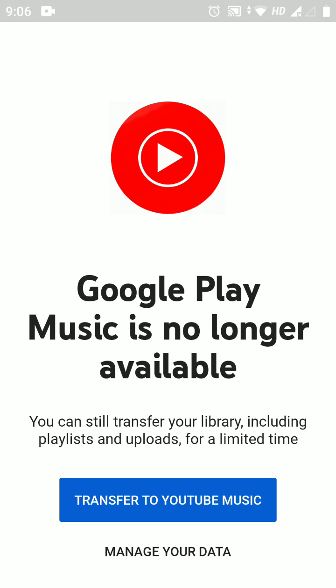Hello, good people of YouTube. Most of us have come across seeing 'Google Play Music is no longer available.' I have found two ways to make it still available.